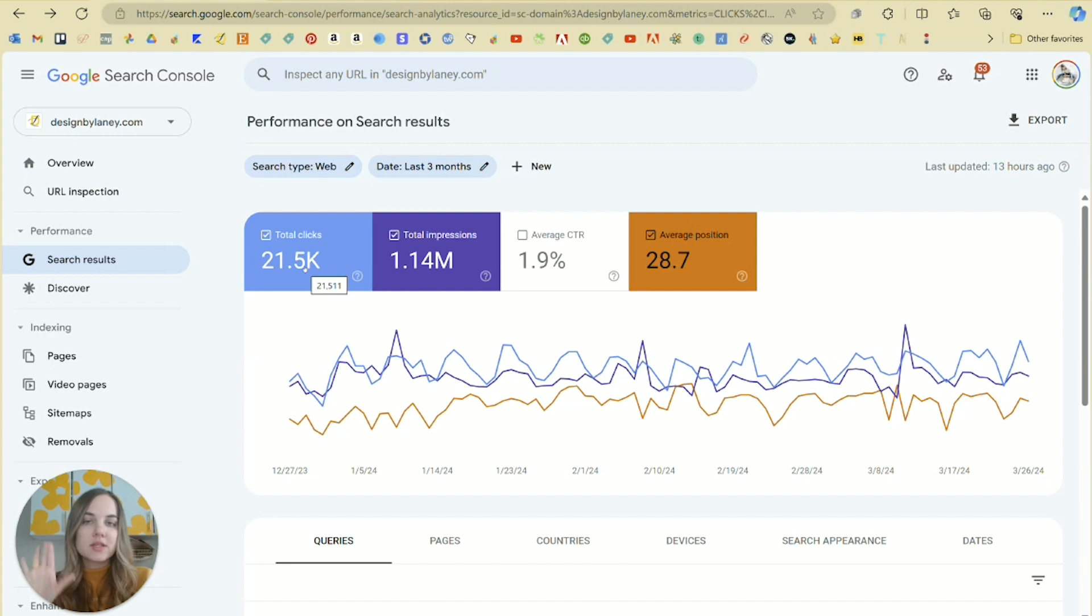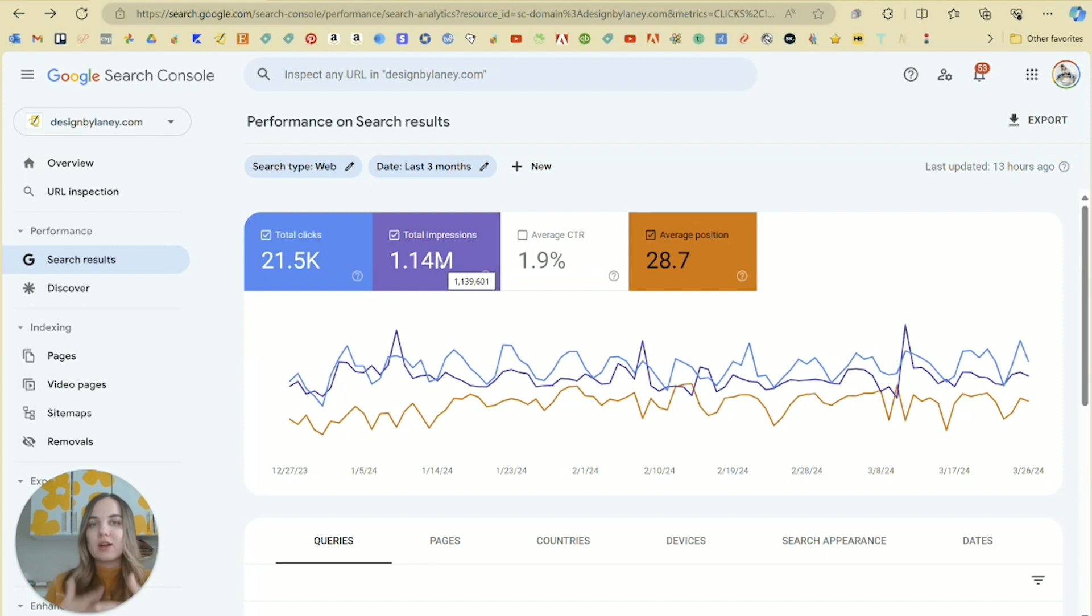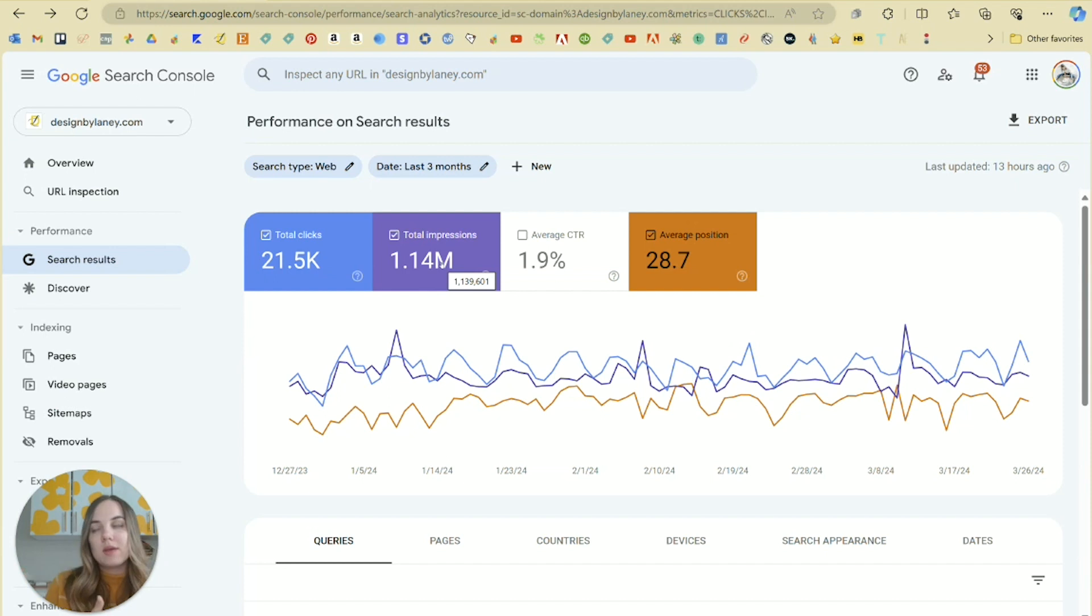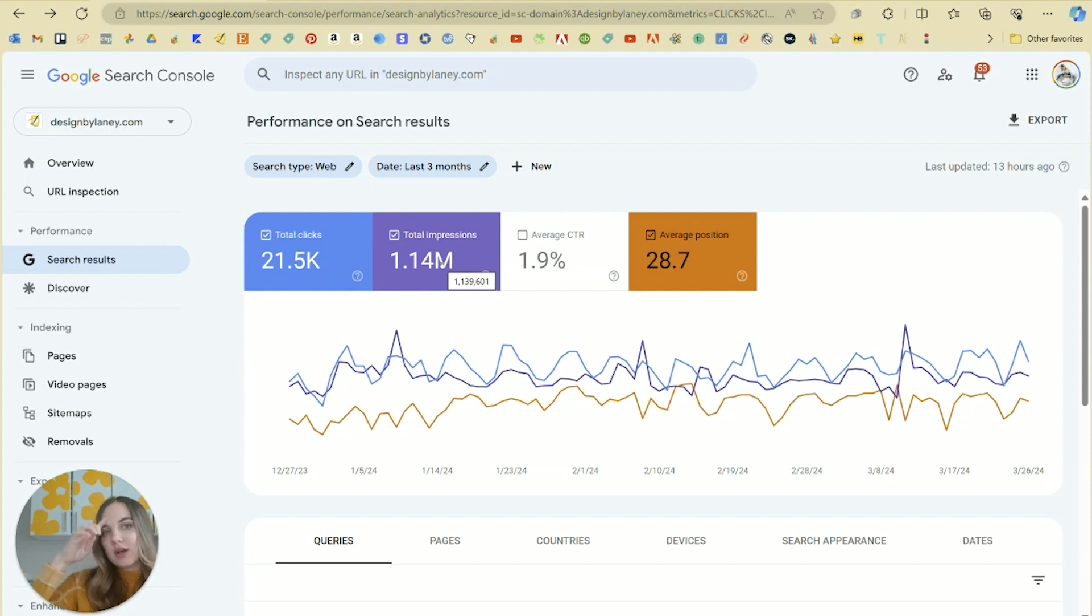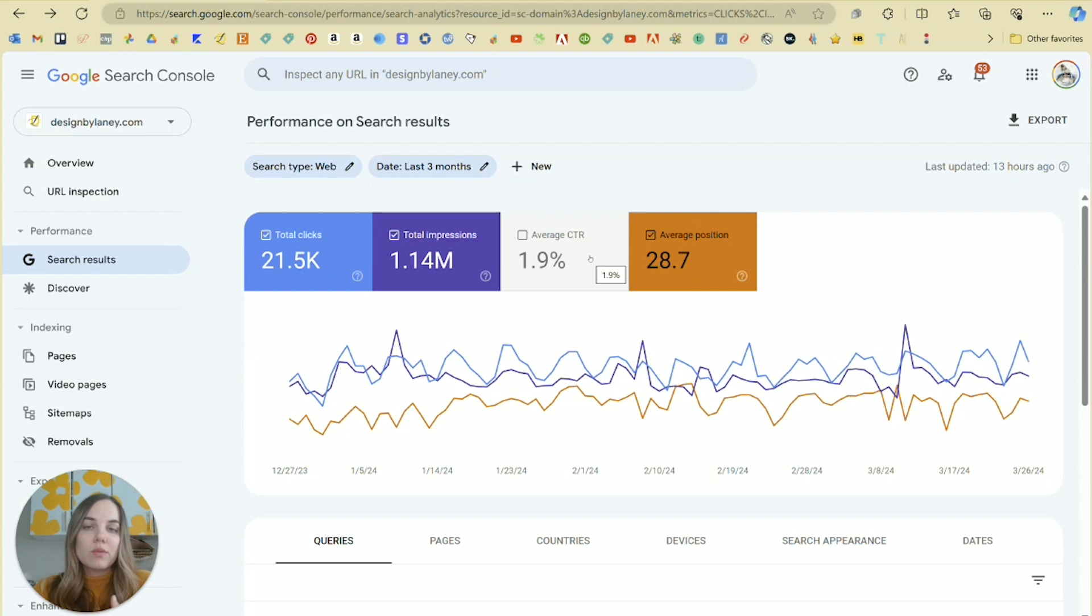Total clicks is going to be your most important. This is how many people are clicking on your website. Impressions is how many times people are actually seeing your work. So when they search something, if you're on page 10 of Google, maybe they're not actually seeing it. Technically it's an impression, but probably they're not going to end up clicking.